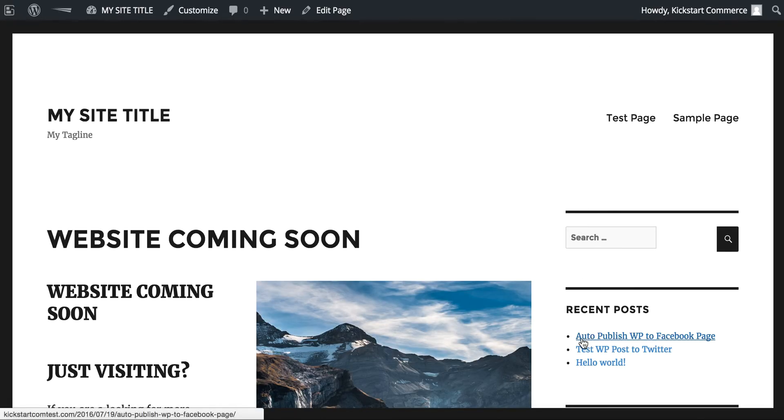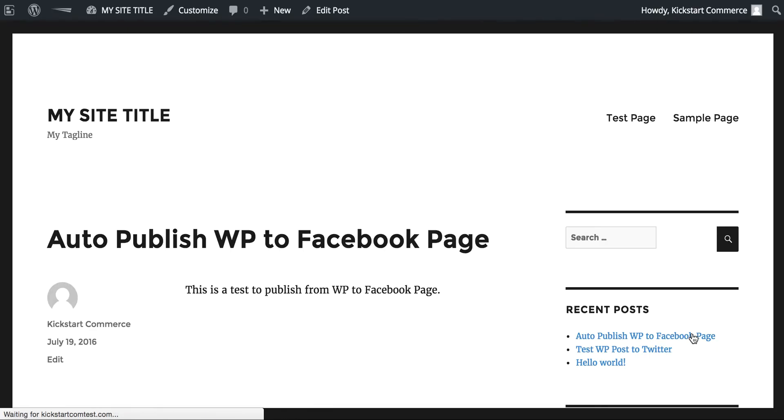Now we can see that our most recent post, Auto Publish WP to Facebook Page, it is published to our website, so it is live, it's published.